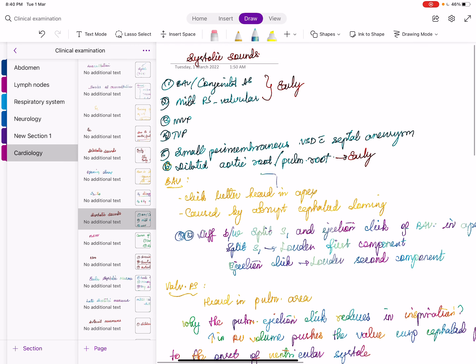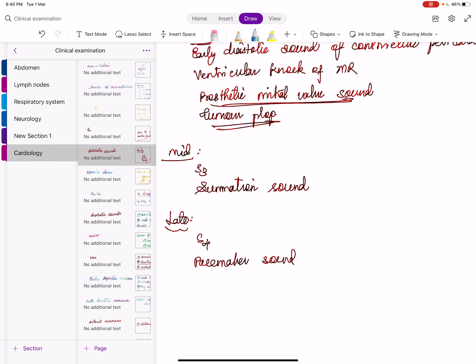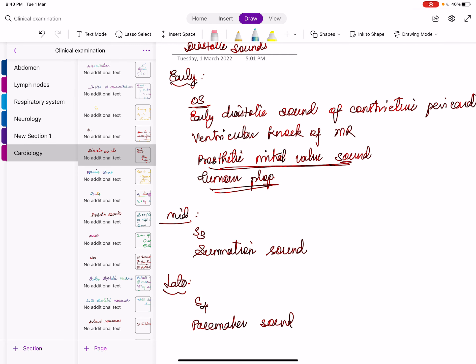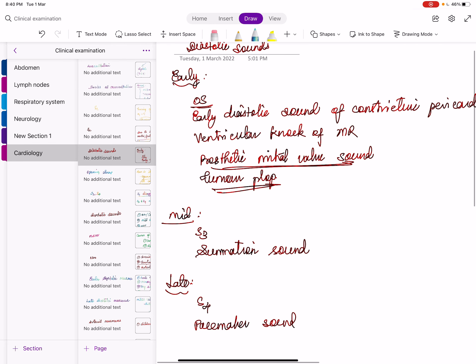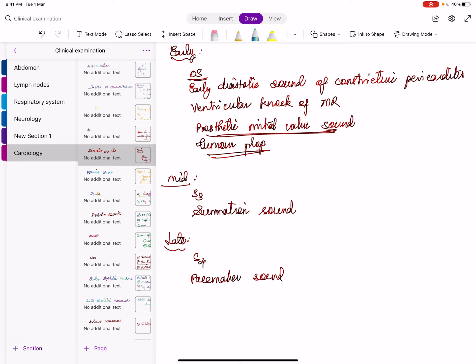One important cause of an innocent murmur or ESM up to grade 3 is young adults — Harrison lists young adults as one of six causes of hyperdynamic circulation. You'd expect to hear it in the pulmonary area, but if you are hearing an ejection systolic murmur better in the aortic area, it indicates a bicuspid aortic valve. This point is given in Braunwald and Perloff.